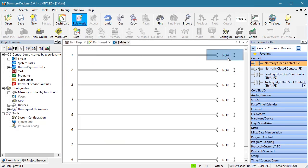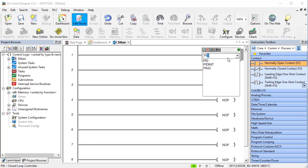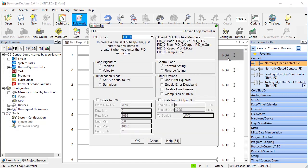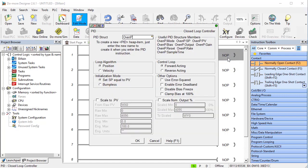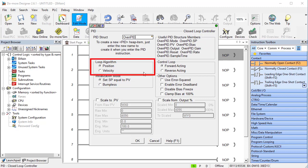Now we just put a PID instruction in our ladder code. Fill it out. We'll need a new structure – let's call it Oven PID. This is a position PID – we are monitoring the amount of heat, not how fast it is changing. Be careful here – if you are measuring a motor speed for example, do you choose position or velocity?